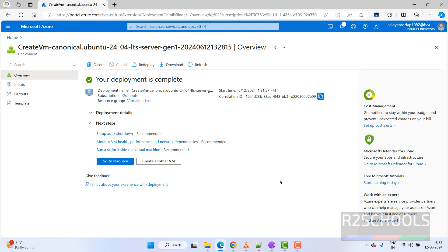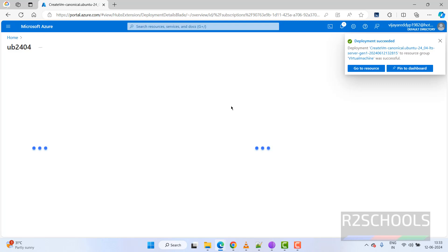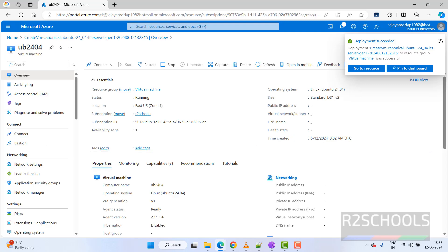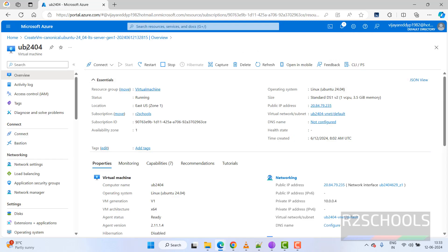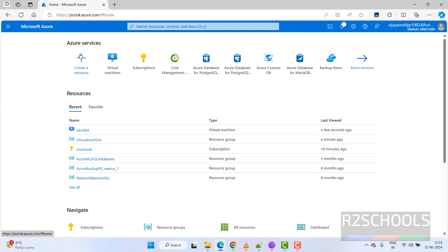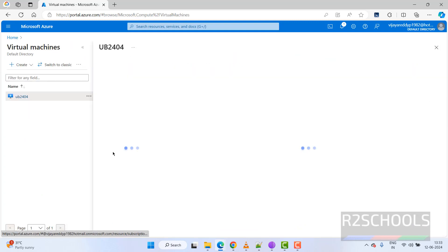Deployment is completed. Click on 'Go to Resource'. You can also navigate via Home, then Virtual Machines, and click on your virtual machine to get to the same window.